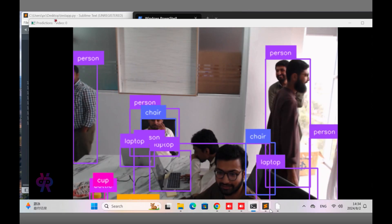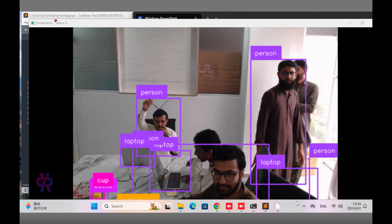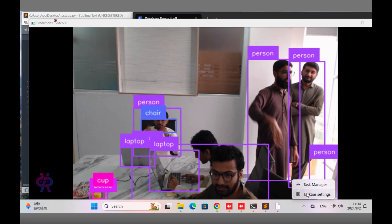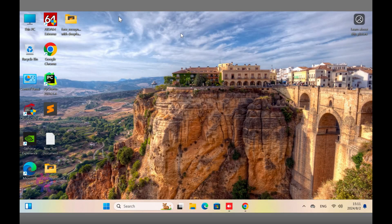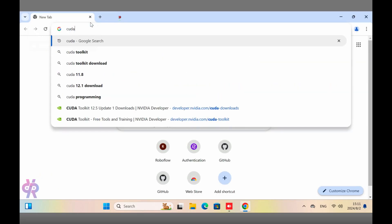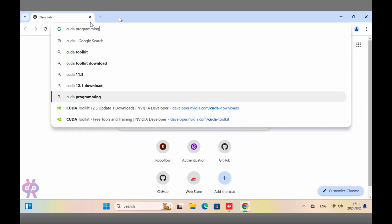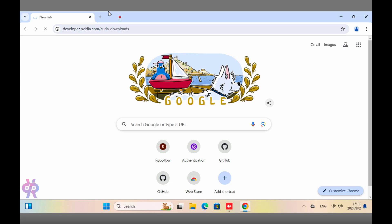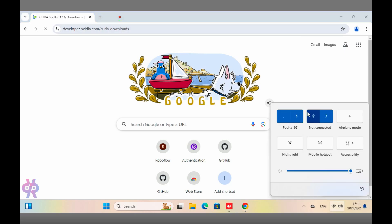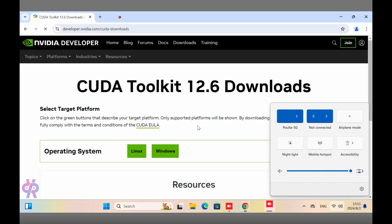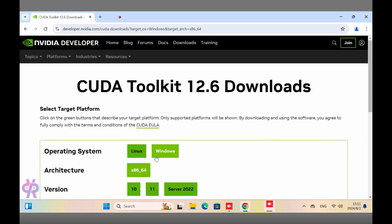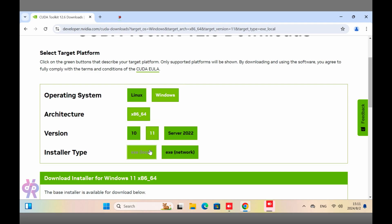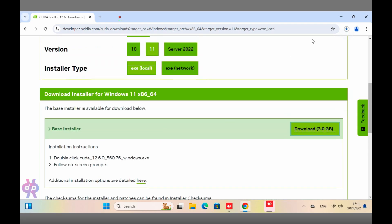Hello viewers, welcome back to my research channel. In this video we are going to explore how to do object detection with a GPU machine. You can see my Windows machine screen. We have opened CUDA, and after installing CUDA we set the path and environment to easily run the object detection model. Data is from Roboflow, and I have a Windows 11 machine.